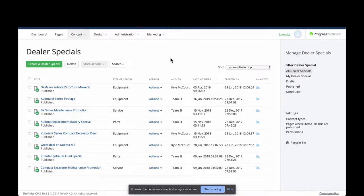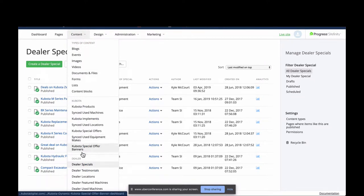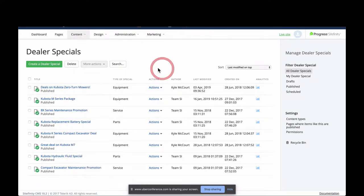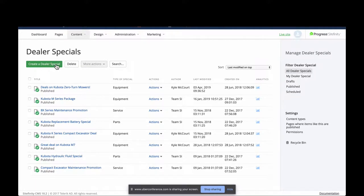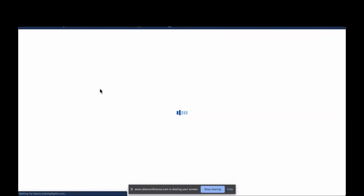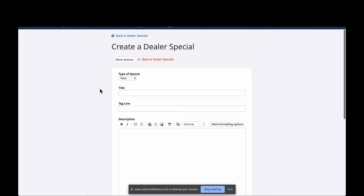I'm going to talk about tractor packages and how you can add them very easily to your site through Dealer Specials. I'm here in the back end — I went to Content, from the drop-down I went to Dealer Specials and clicked that. As you can see, I've got a few dealer specials already in here, created for the demo site. I'm going to click Create a Dealer Special and go through a few ways to feature tractor packages using this widget.